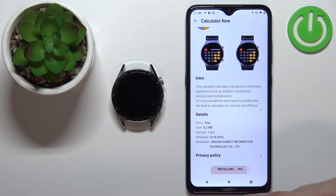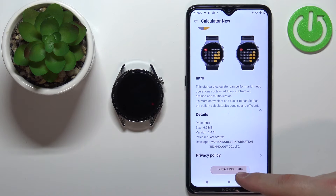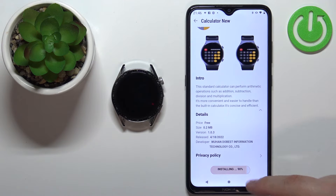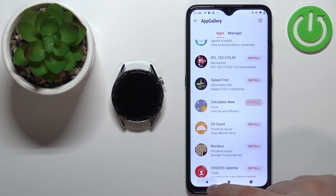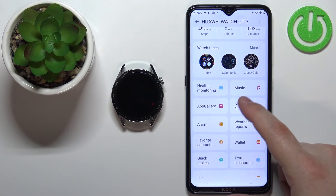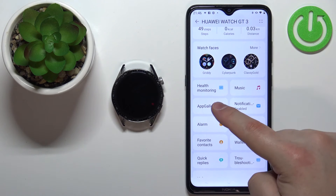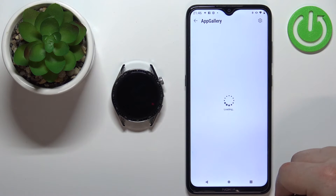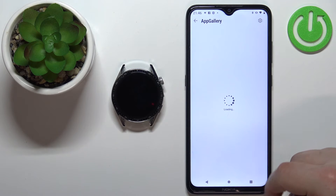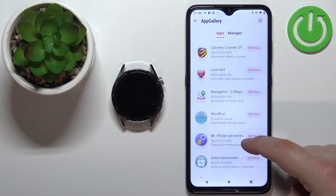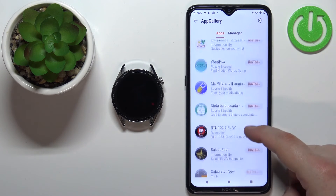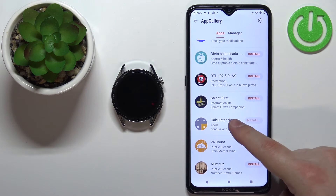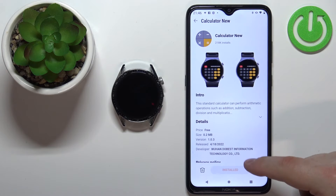Sometimes if the installation is stuck at 90% like this, we can go back to the device page of our watch, reopen the app gallery, and once it's downloading the app should be installed. As you can see, now it's installed.